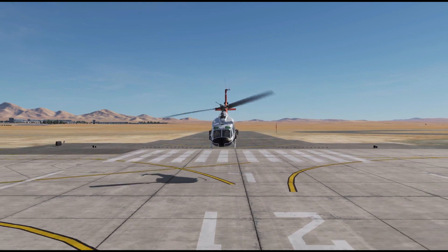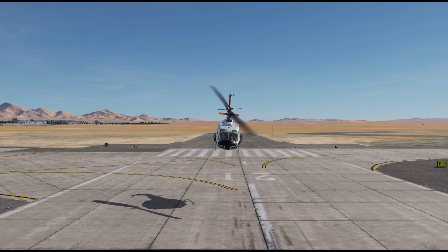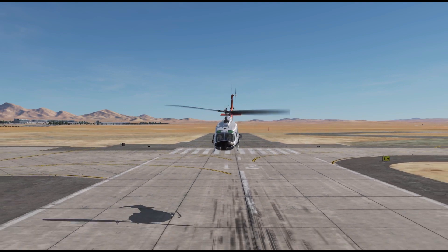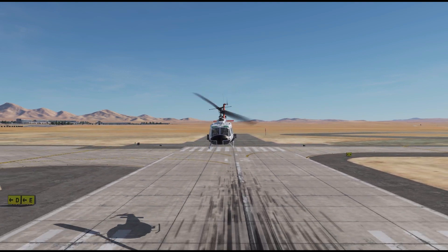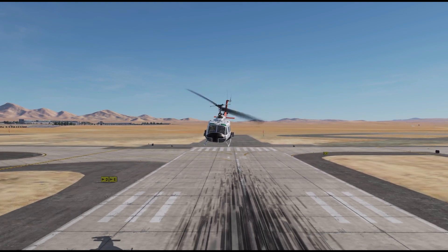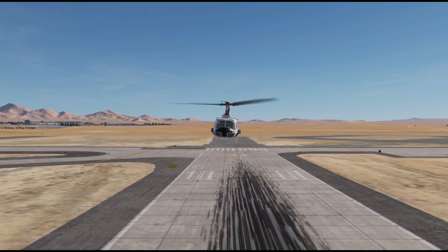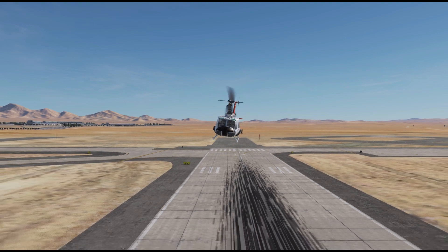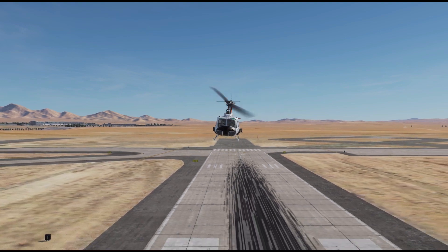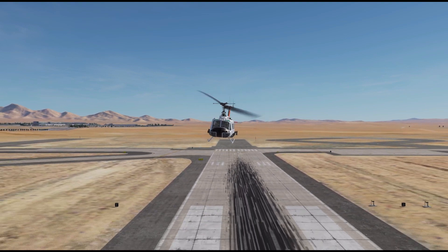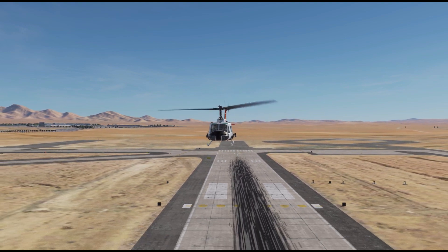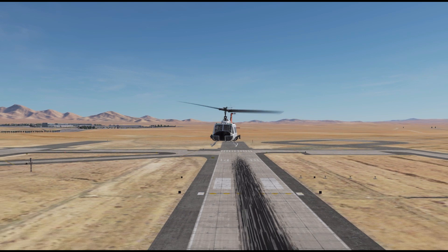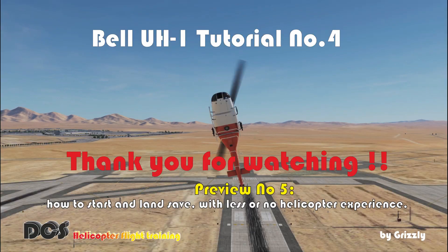In our next video we talk about how to start and land safely with little or no helicopter experience at all. Thank you for watching. Please support this channel, subscribe and like the video. If you have any comments or questions please let me know in the comments below. Always happy landings and see you next time.